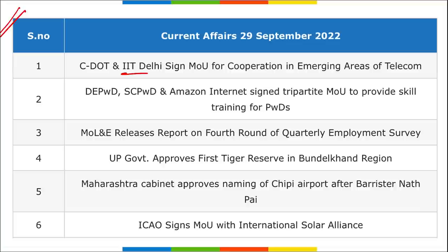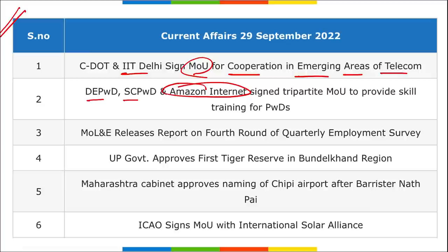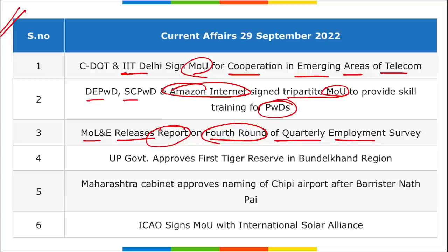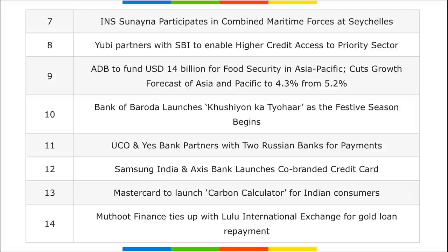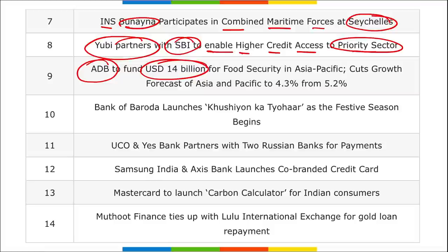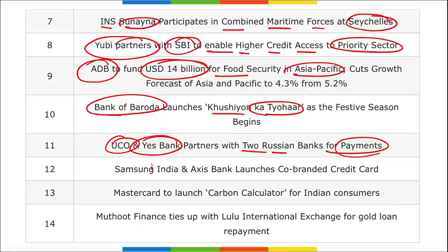Quick revision: C-DOT and IIT Delhi signed an MOU for cooperation in emerging telecom areas. DEPWD, SCPWD, and Amazon Internet signed a tripartite MOU to provide skills to persons with disabilities. The Minister of Labour and Employment released a report on the fourth round of the Quarterly Employment Survey. UP government approved the first tiger reserve in Bundelkhand. Maharashtra cabinet approved the naming of Chipi Airport after Barrister Nath Pai. ICAO signed an MOU with ISA. INS Sunayana participated in Combined Maritime Forces exercise at Seychelles. U GRO Capital partnered with SBI for priority sector credit. ADB will fund $14 billion for food security in Asia-Pacific 2022–2025.